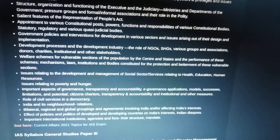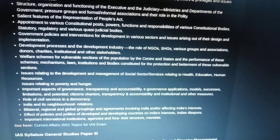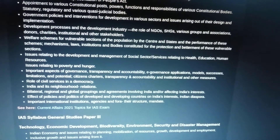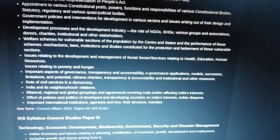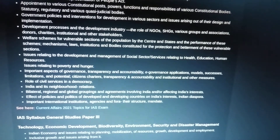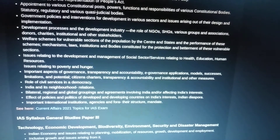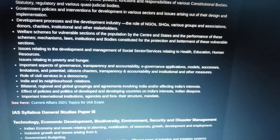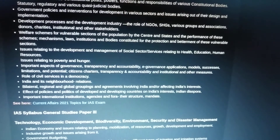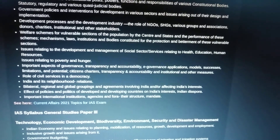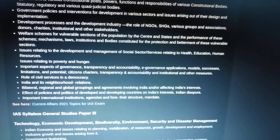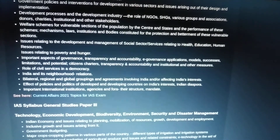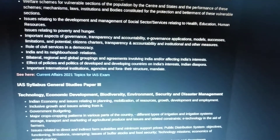Government policies and interventions for development in various sectors and issues arising out of their design and implementation. Development processes and the role of NGOs, SHGs, various groups, associations, donors, charities, and other stakeholders. Welfare schemes for vulnerable sections of the population by the Centre and states, and the performance of these schemes — mechanisms, laws, and institutions constituted for the protection of vulnerable sections. Issues relating to development and management of social sector services relating to health, education, and human resources, and issues relating to poverty and hunger.